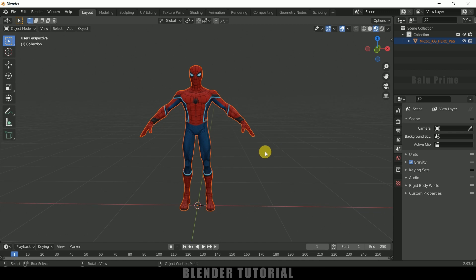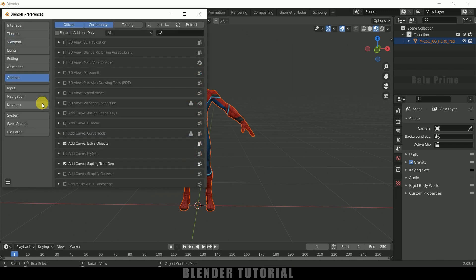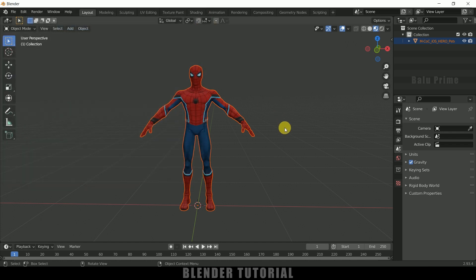Now let's add a rig to this character. We will be using Rigify, which comes with Blender itself, so we need to enable it. Go to Edit > Preferences, come to Add-ons and search for Rigify. By default it will be unchecked — enable it, save those preferences, and close that.